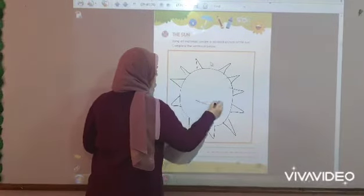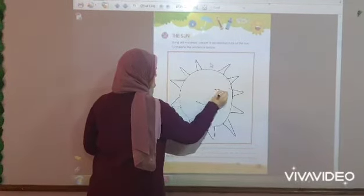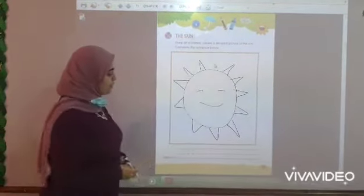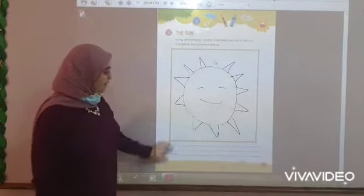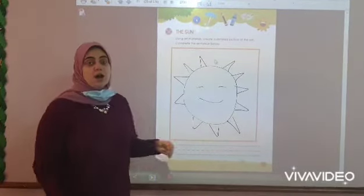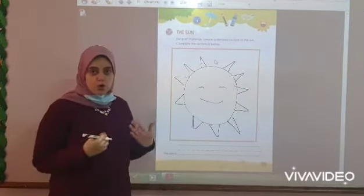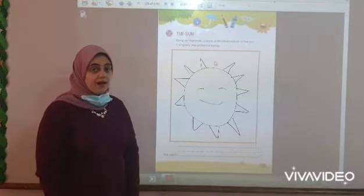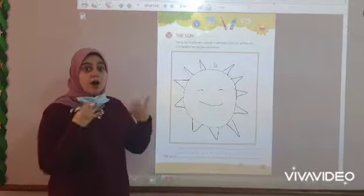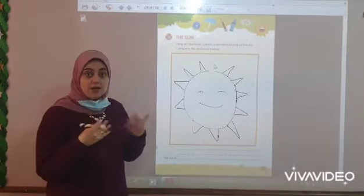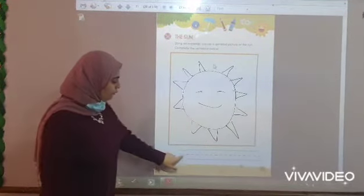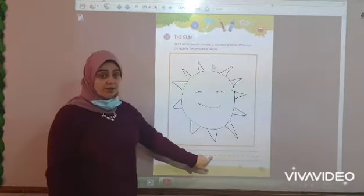What is this? Sun. Okay, so the sun is hot or cold? The sun is hot. Hot. Okay. All of you write 'hot' here.